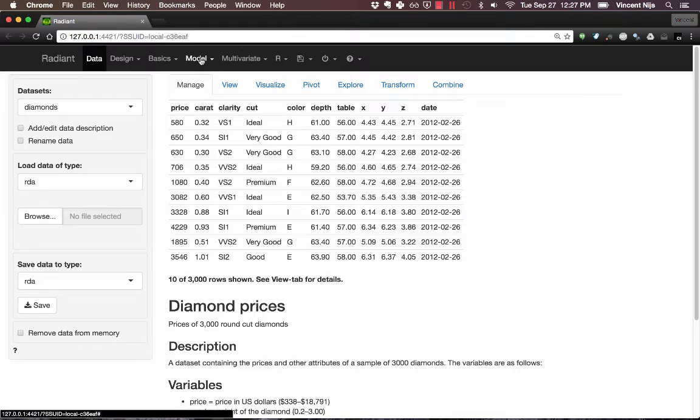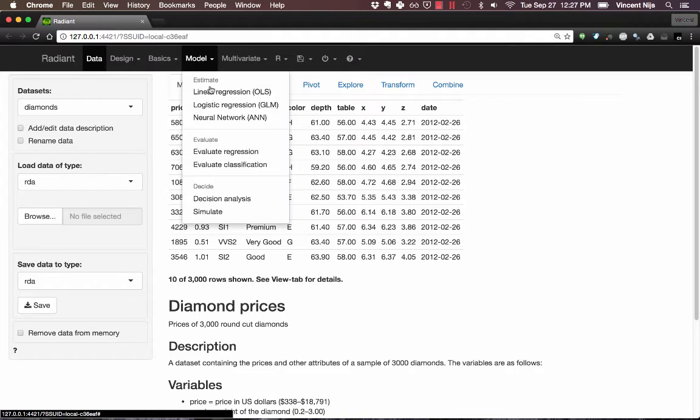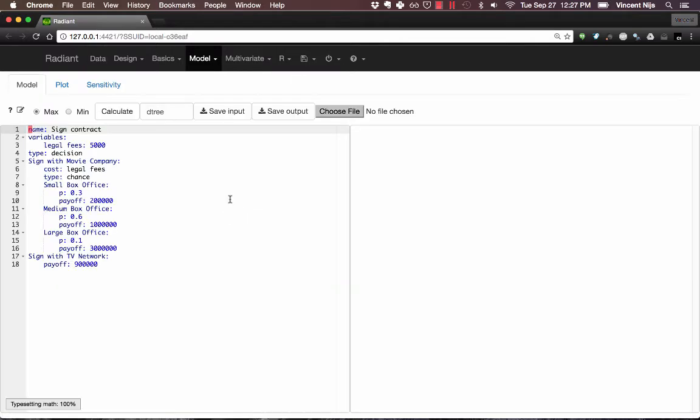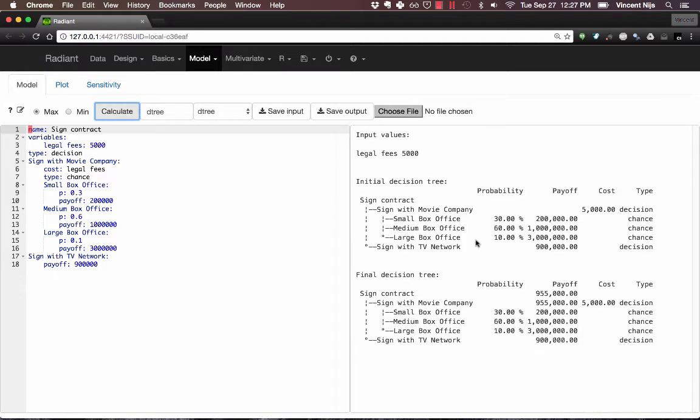All right, so if I click on Model and then Decision Analysis, I'll go to the Decision Analysis tool and I can create decision trees. This is just the example input that's available. I can click on Calculate to get it to calculate and solve the decision tree for me.